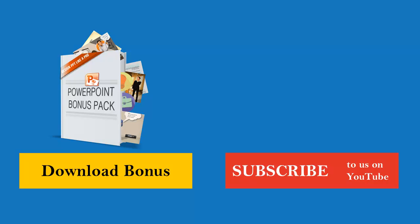Thanks for sticking around with me for so long. I have a special bonus for you, as promised. And you can go ahead and click on it in the show notes. Or if you're within YouTube, you can click on the video link. And it will take you to a special PowerPoint bonus for you.